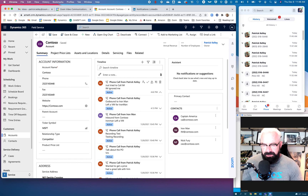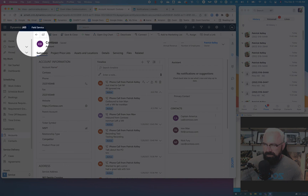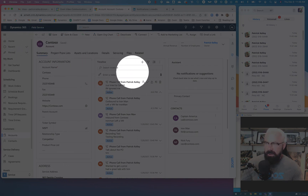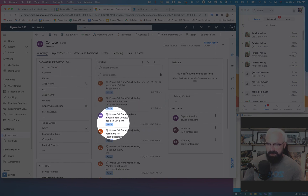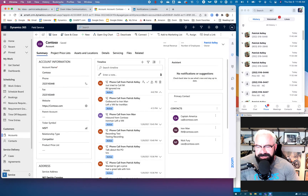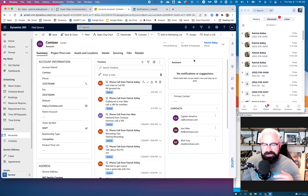You probably know what I'm about to bring up, because I wouldn't have raised that topic unless it were true. For those of you familiar with CRM, you can see the timeline here of all the phone calls made in this test environment. And what's more — notice that Zoom logo right here inside of Dynamics. How is that Zoom logo inside Dynamics? Because Zoom can integrate inside Dynamics 365.